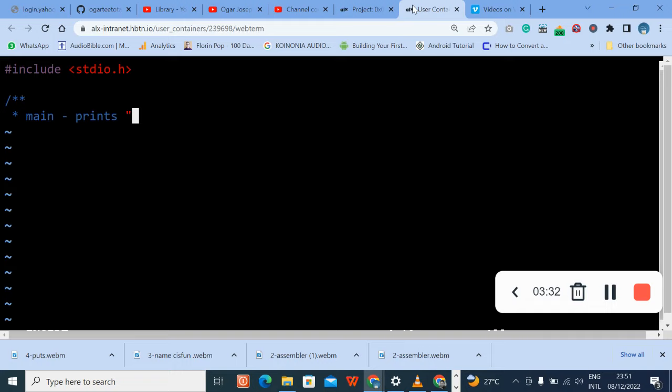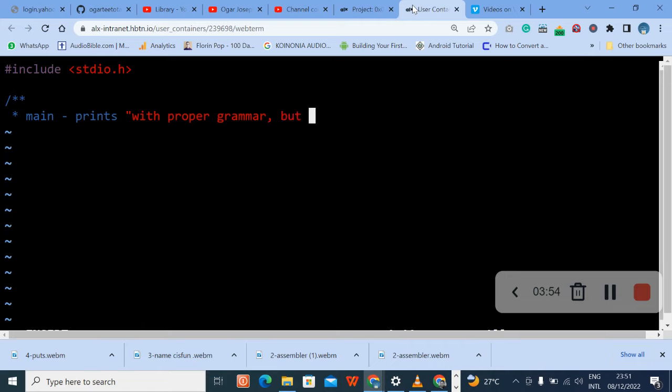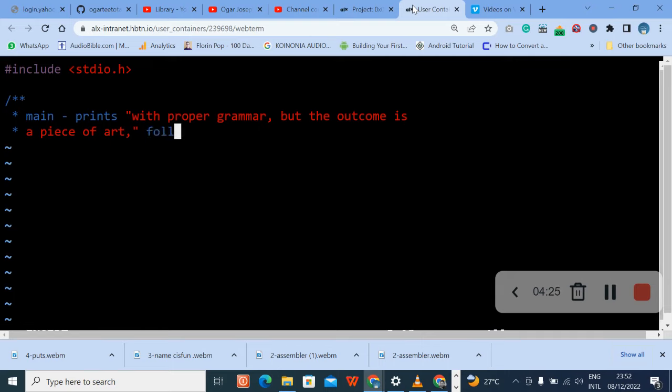The first comment should be main dash prints the word with proper grammar, we're going to write it there like that. Say with proper grammar, proper grammar, comma, but the outcome is, followed by new line, right?